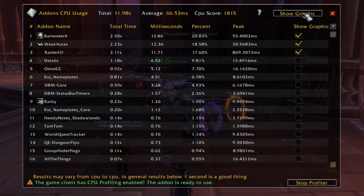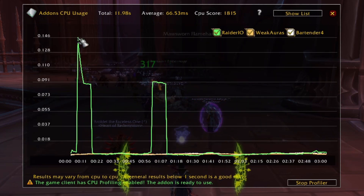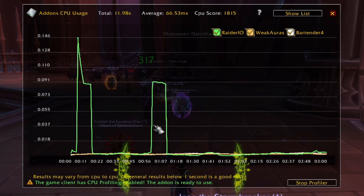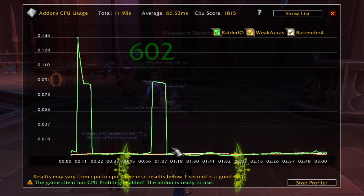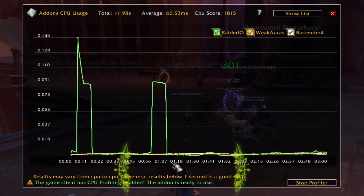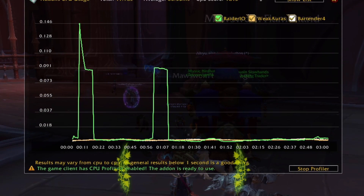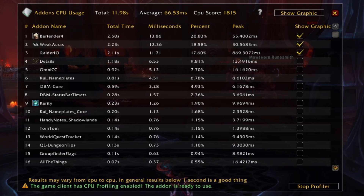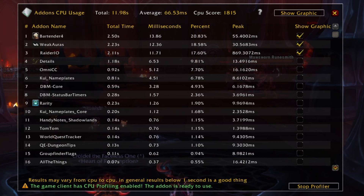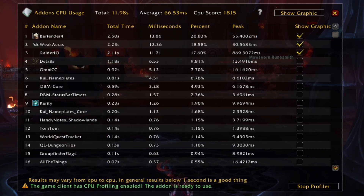On a side note, you can also click on the Show Graphic button at the top to see how your CPU use for your different add-ons changed throughout the fight. This can be really useful in identifying FPS problems that occur during certain phases of a fight or when spells like Bloodlust are used. At the bottom of the window, you can see that anything below 1 second of total time is good. If your FPS is hurting in raid, I recommend running this report and trying to disable or replace those add-ons which have high total time, large numbers in the milliseconds column, or large numbers in the peak column.